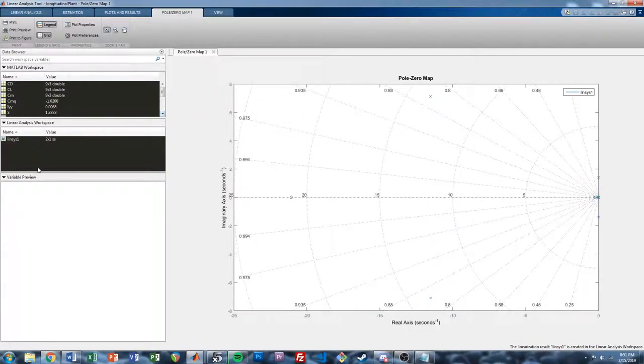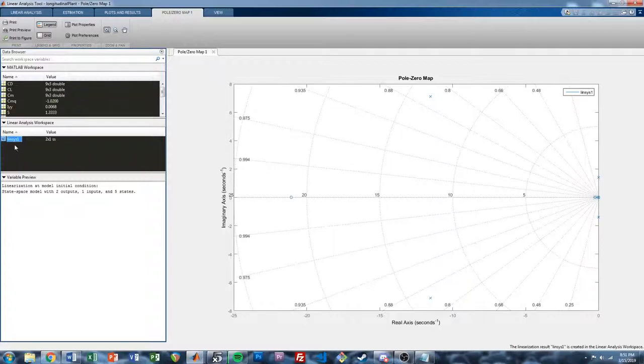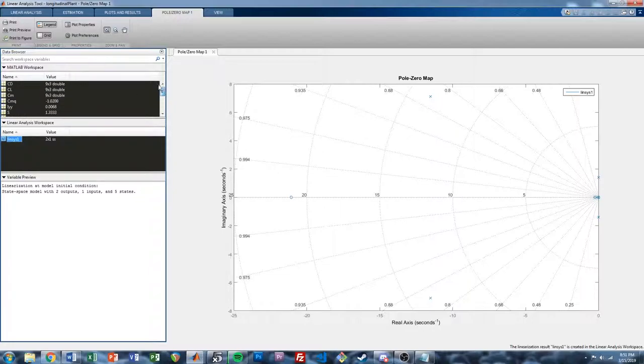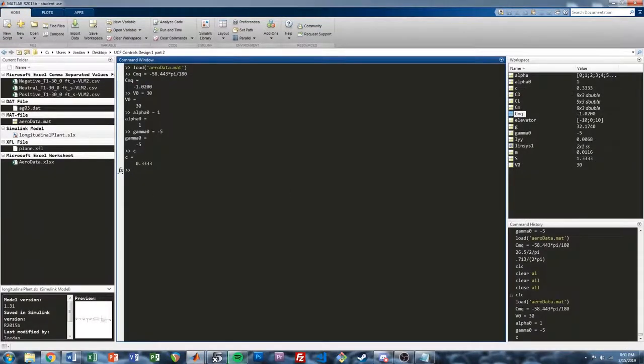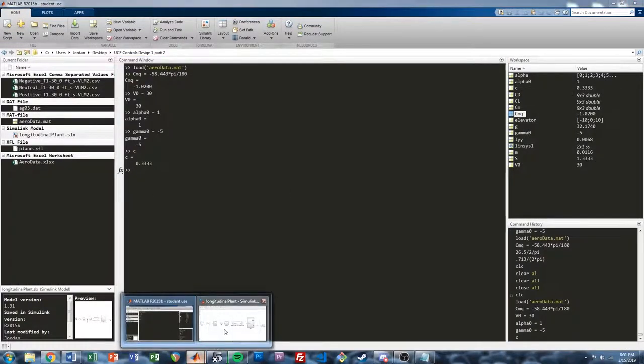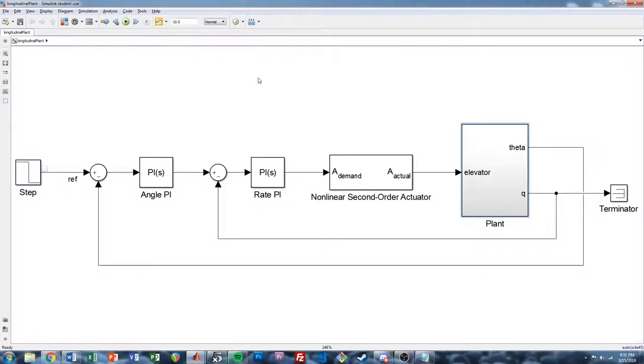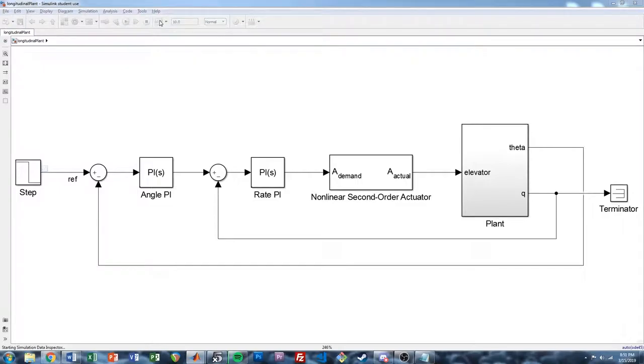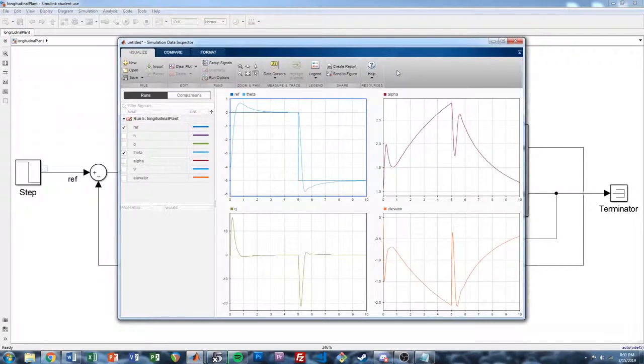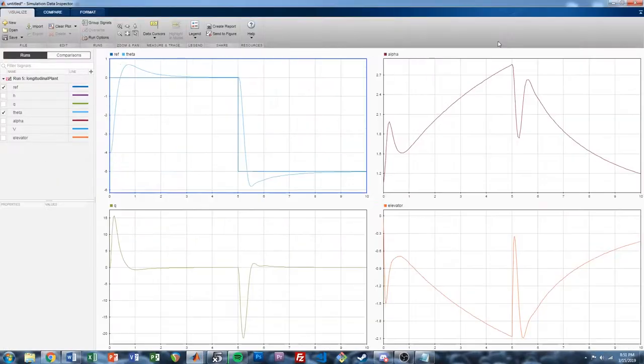And the other thing I'm going to do is I'm going to take this linsys1. I'm going to drag it from the linear analysis workspace. I'm going to drag it to the MATLAB workspace. That way we can do some plots later and compare what the response looks like. So I'm going to close this for now. And let's go back. Let's just run the model so we can remember where exactly we are. So I just did control T to run it.